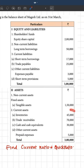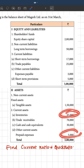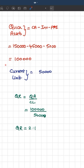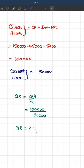So, 1,50,000 minus 45,000 minus 5,000 — that gives quick assets of 1,00,000. Current liabilities we already know is 50,000. So quick ratio is quick assets divided by current liabilities, which is 1,00,000 divided by 50,000, and we get the ratio as 2 is to 1. It means for every 1 rupee of current liability, they have quick assets of 2 rupees.